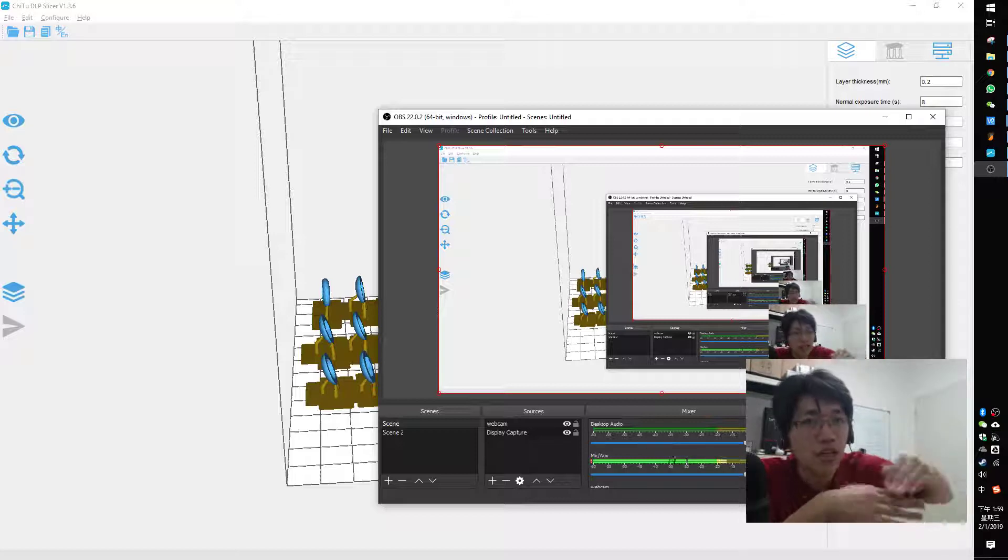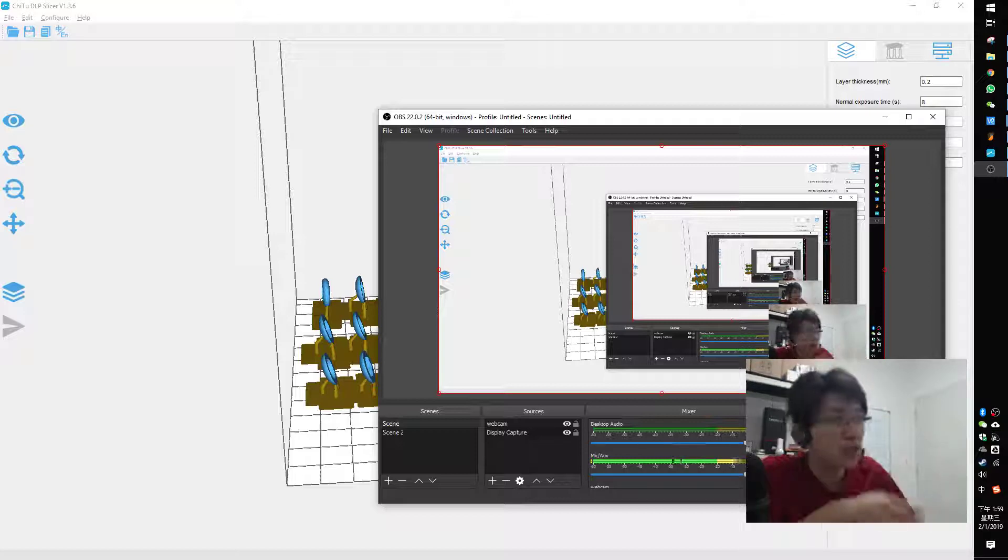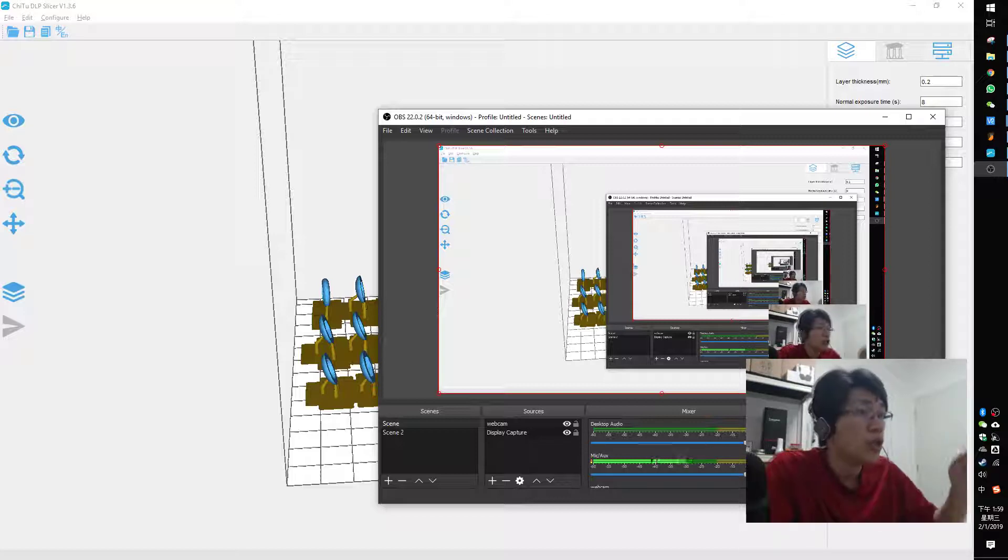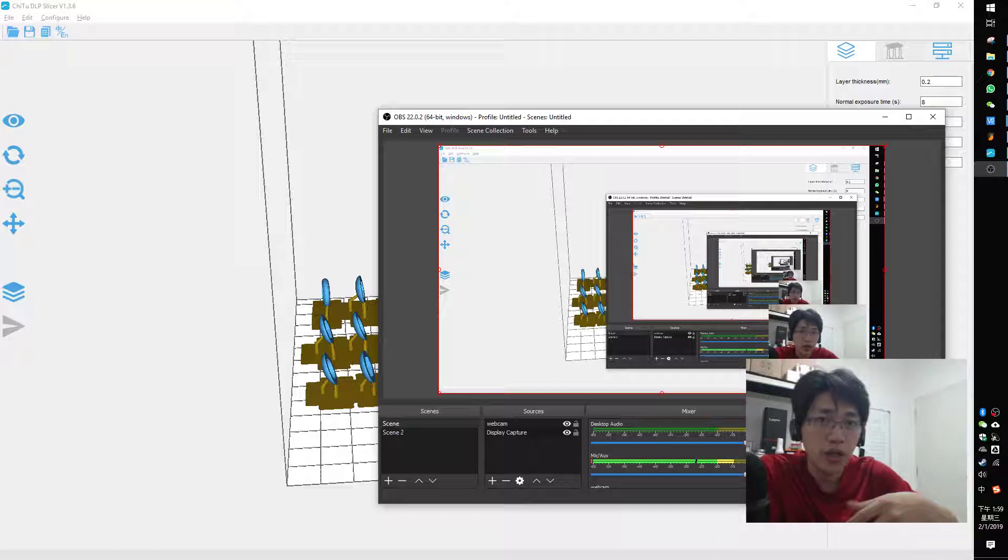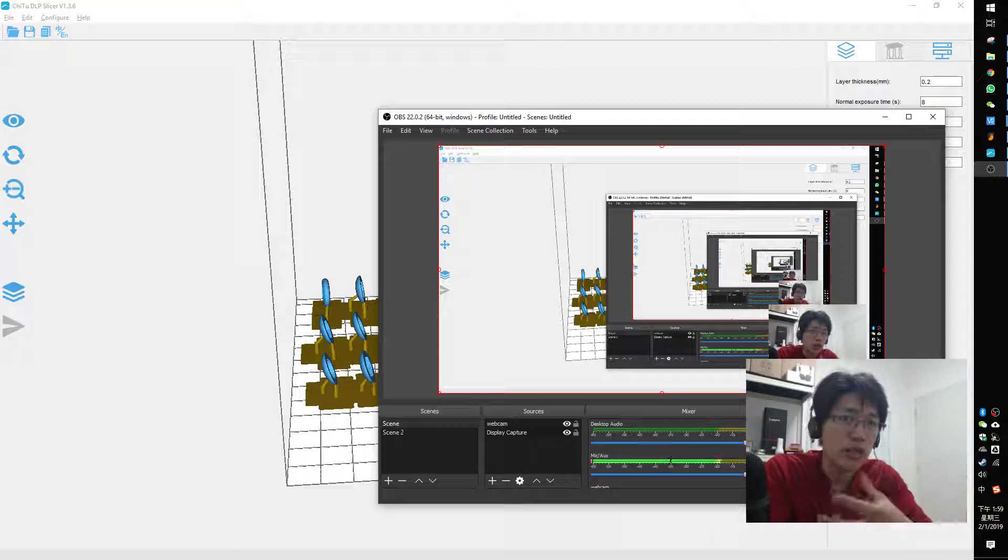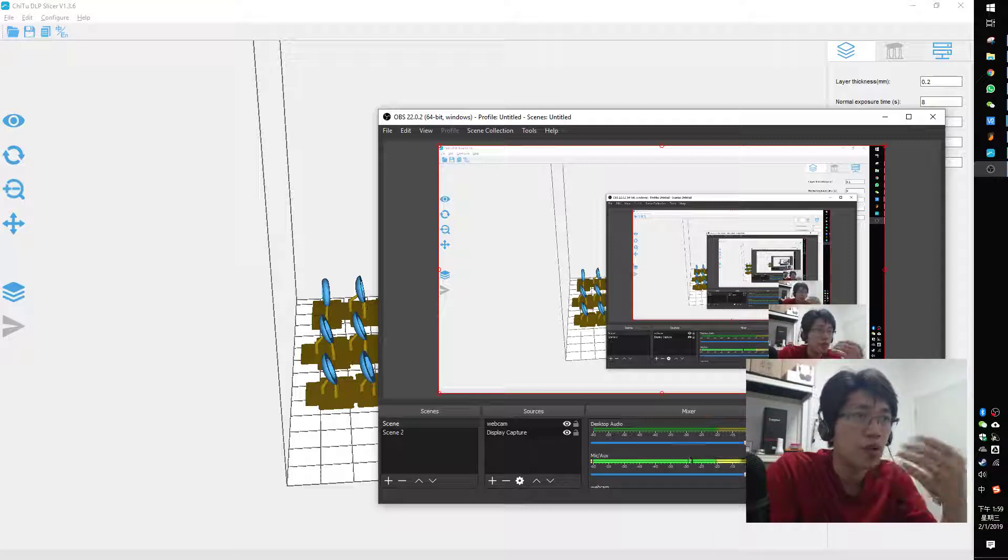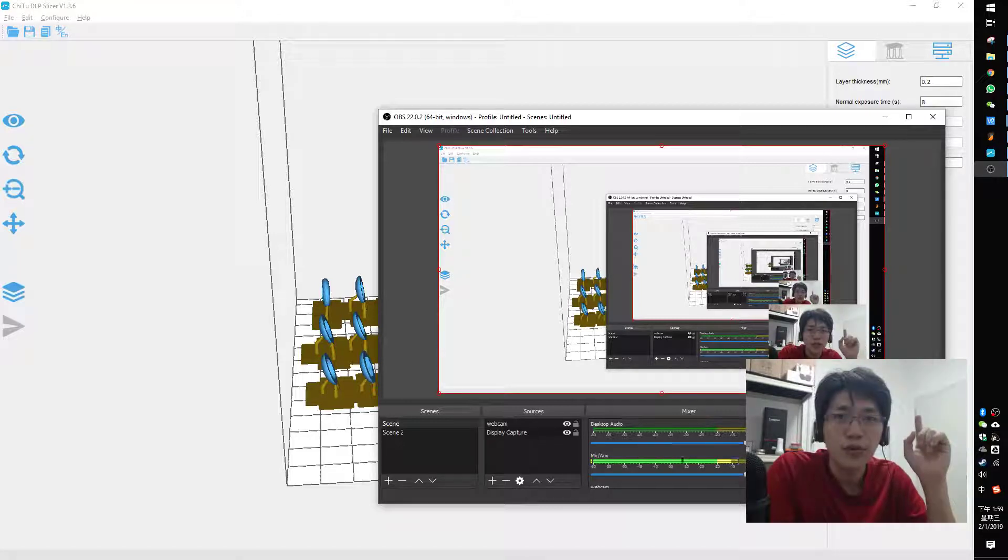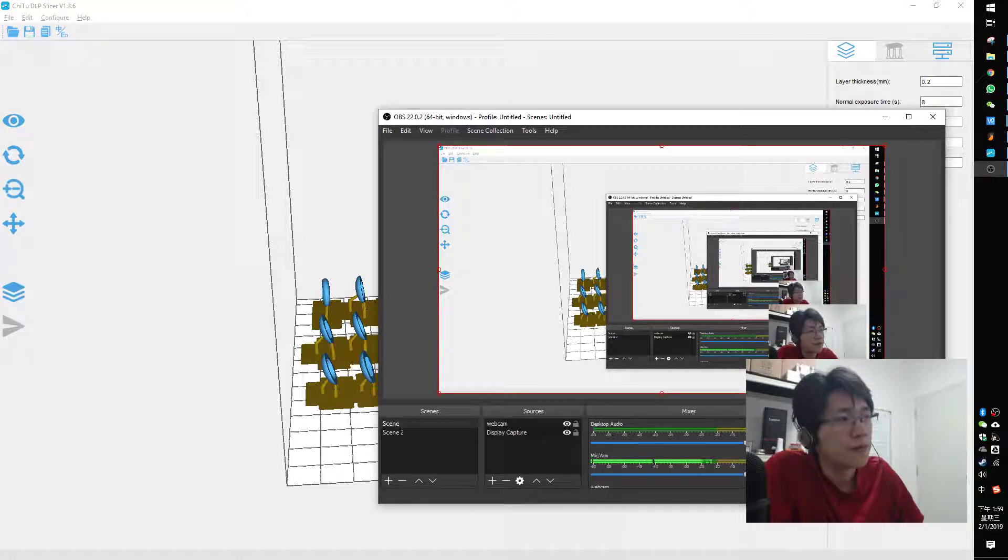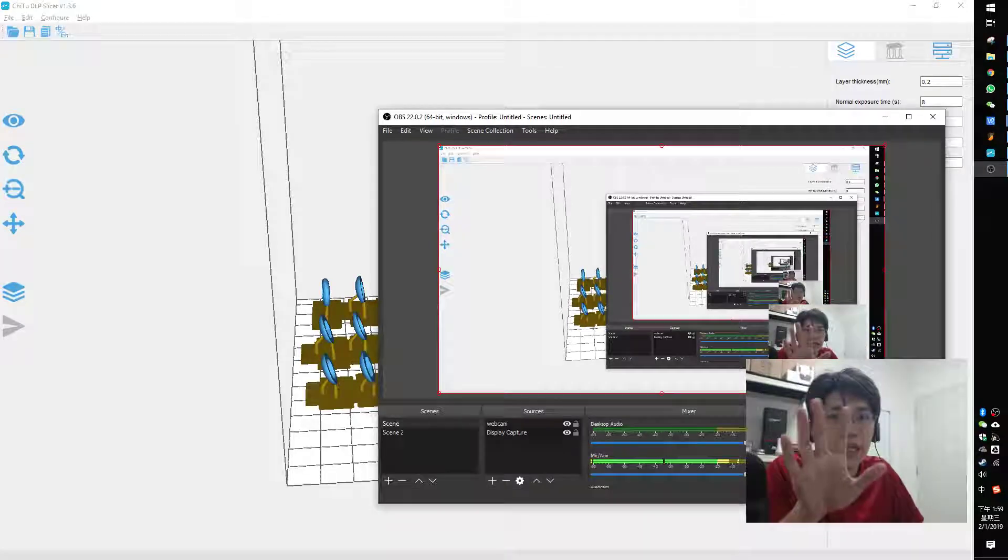Okay, let me know if you've got any questions about model preparation. See you next video. Bye.